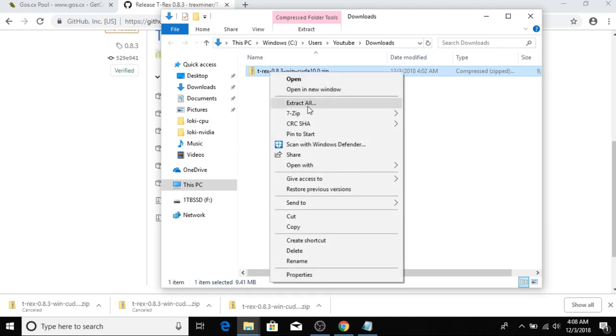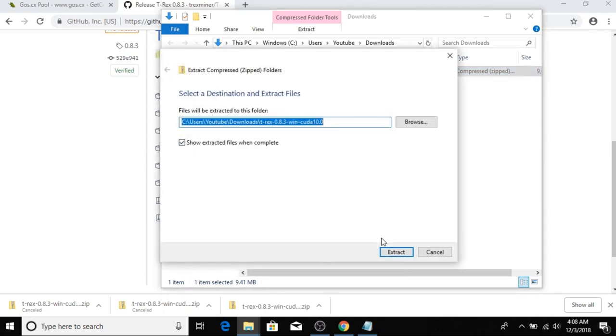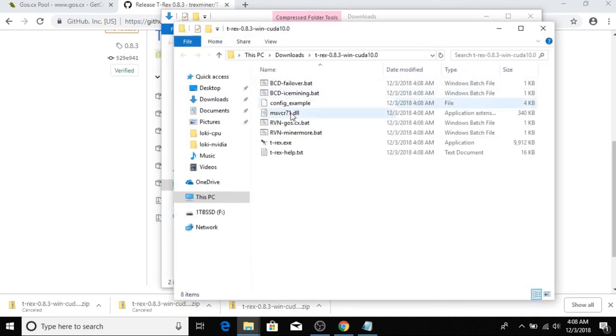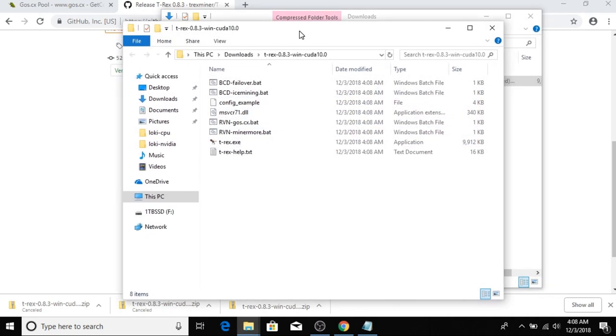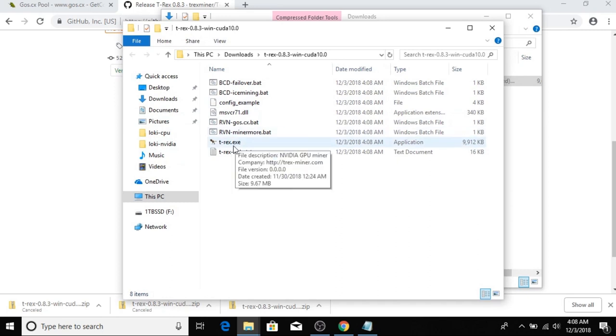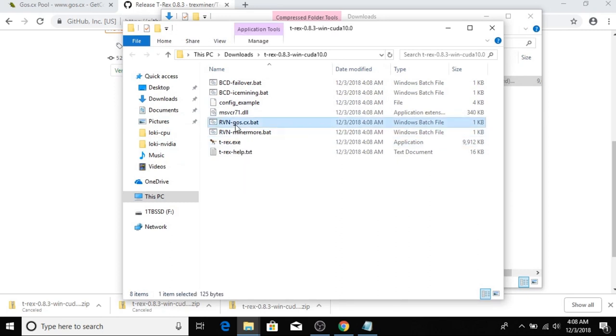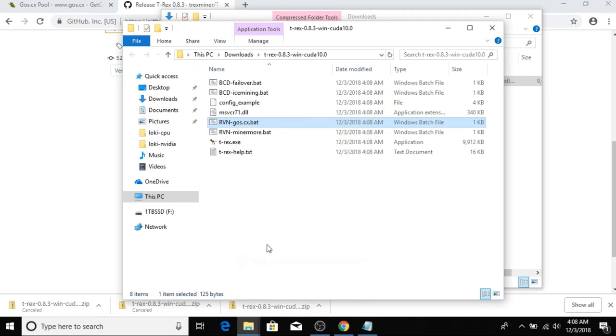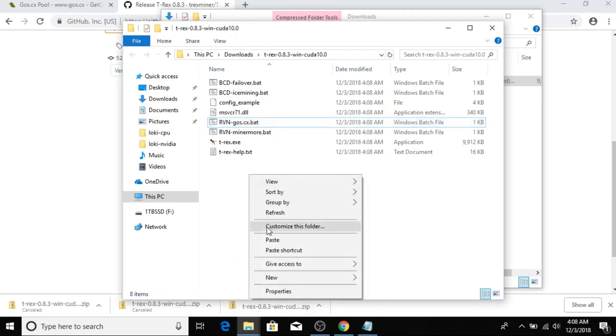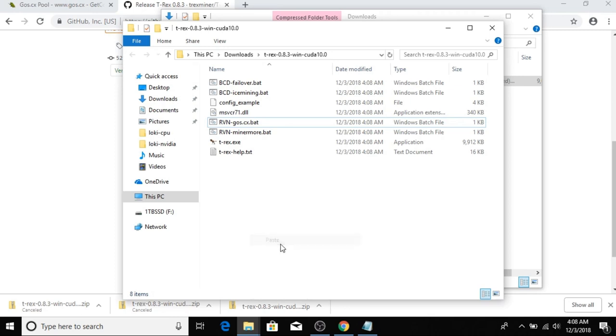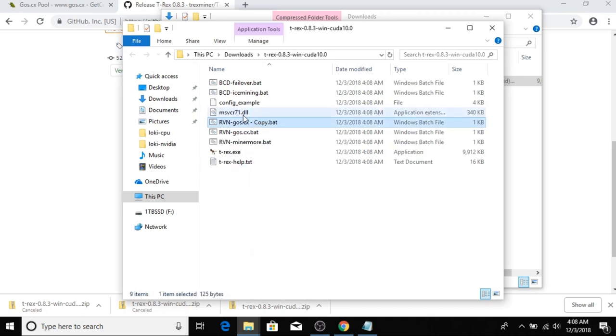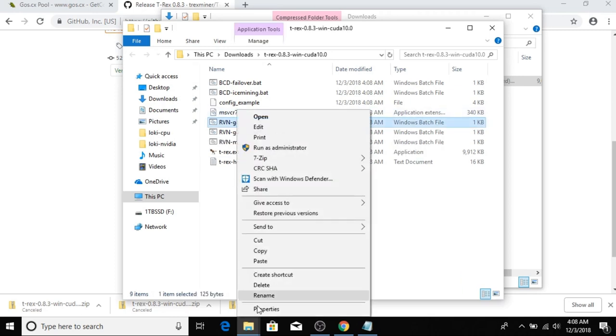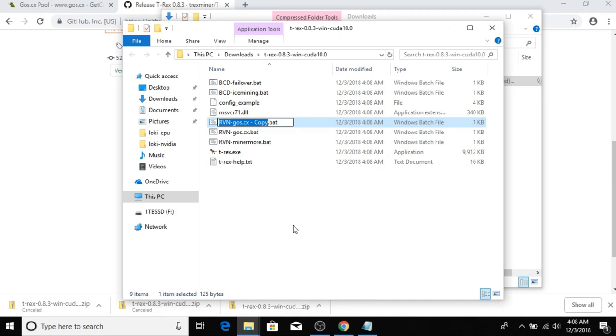Right-click the zip file and select Extract All, click Extract. Over here you're going to see the miner. Now there's a couple examples over here, so I'm just going to take this Raven Gox example. I'm going to right-click it and select Copy, then right-click on an empty space and select Paste. I'm going to right-click it again and select Rename.